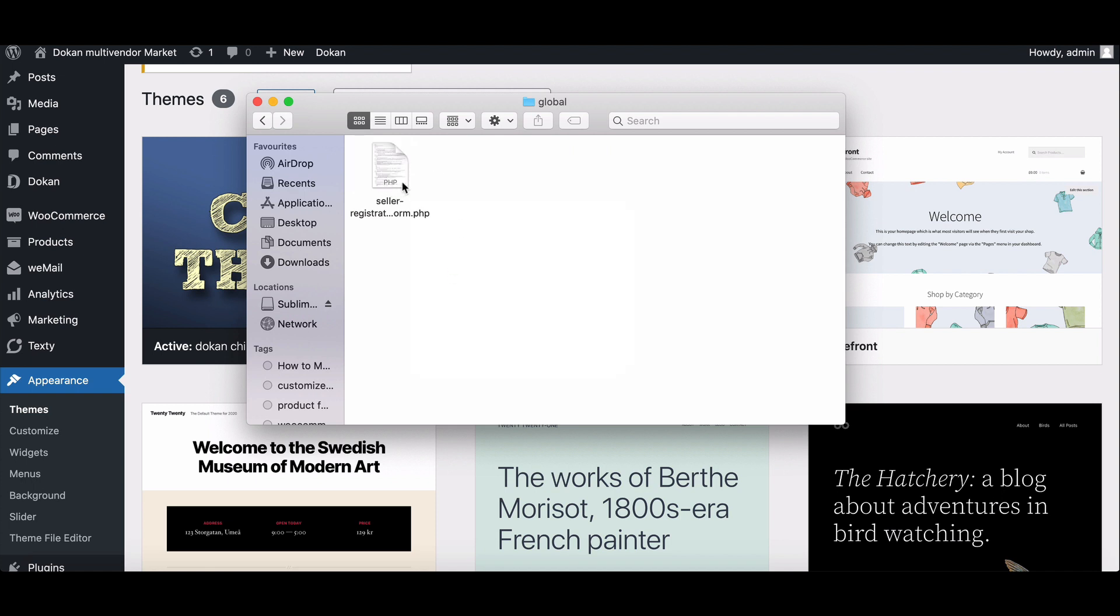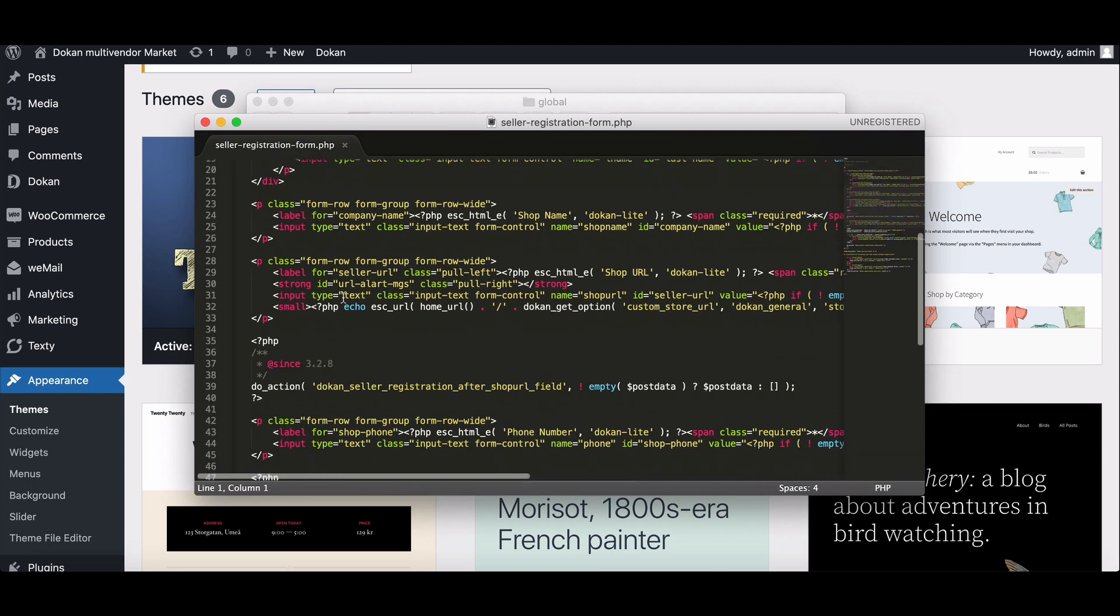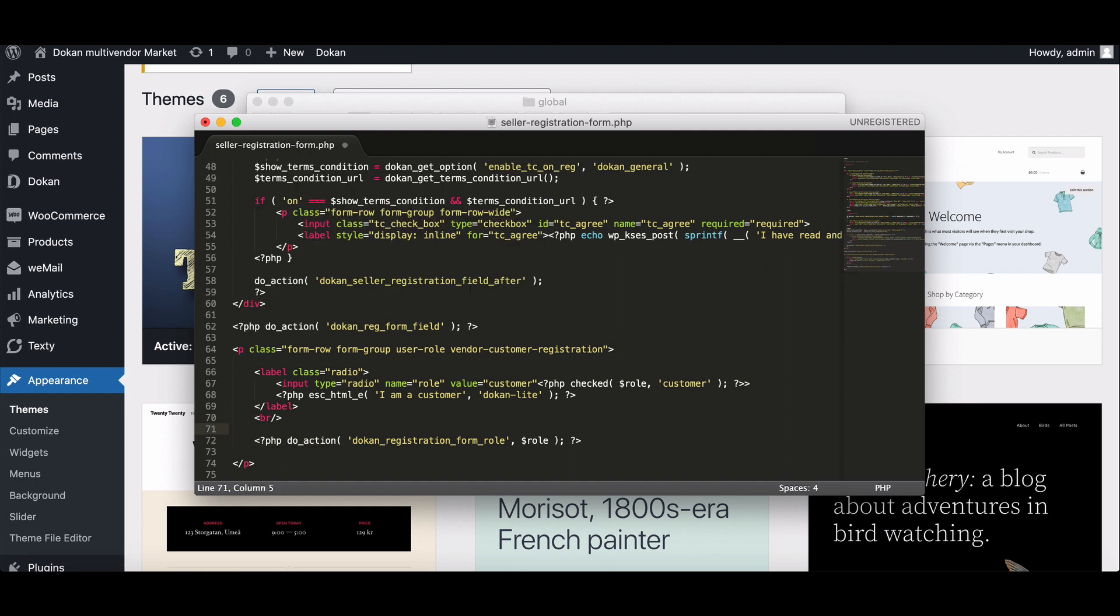Open the form. Remove the code line from 71 to 74. And then save it.